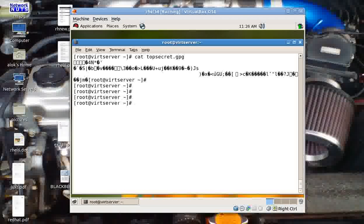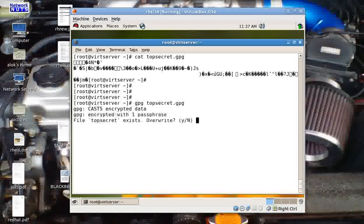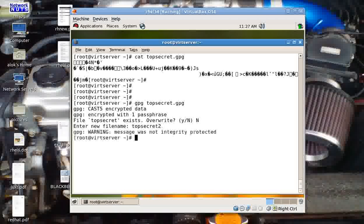Your friend just needs to give the command: gpg and then the filename topsecret.gpg. He will be prompted for the passphrase — he should know the same passphrase you used while encrypting the file. I give 'friday'. Since the file already exists here, I choose 'no' and give a new output filename like 'topsecret2'.